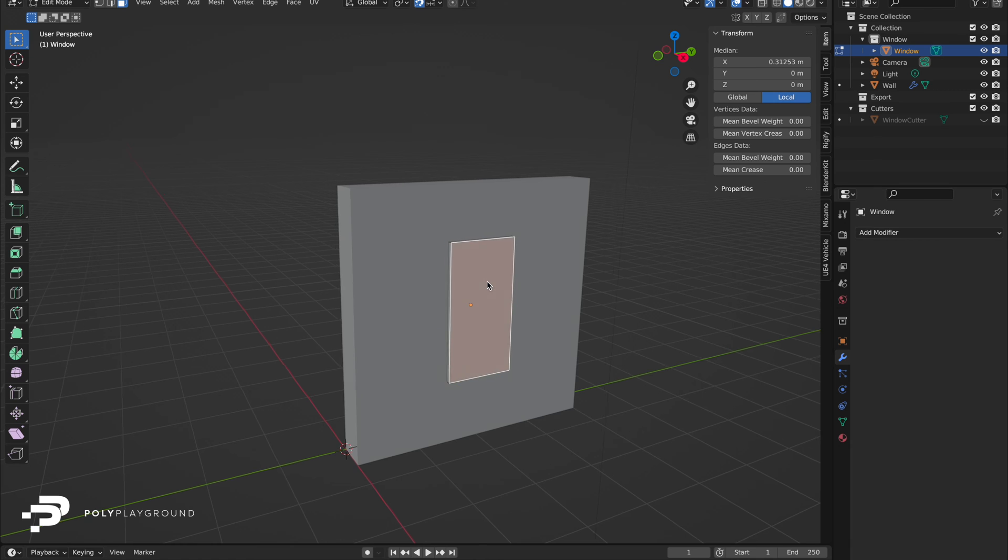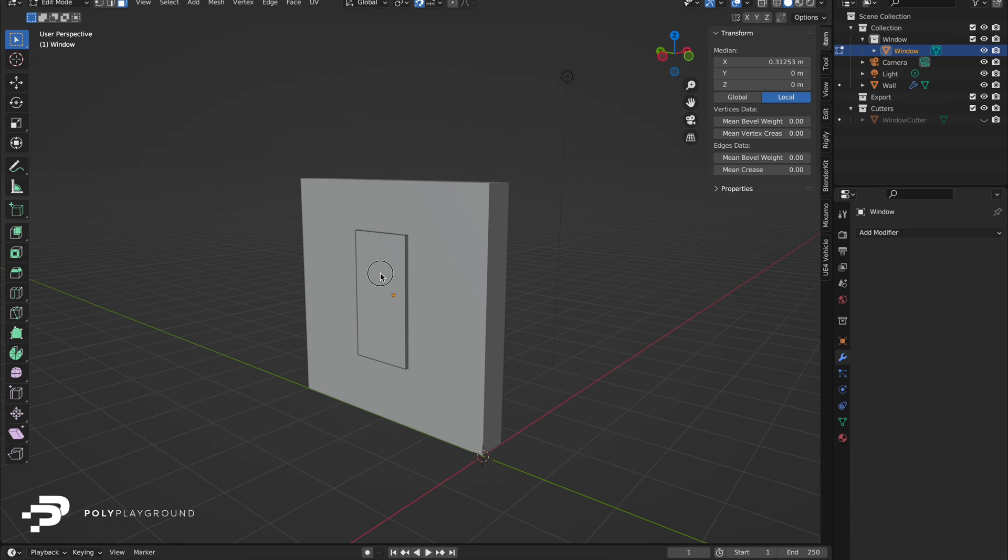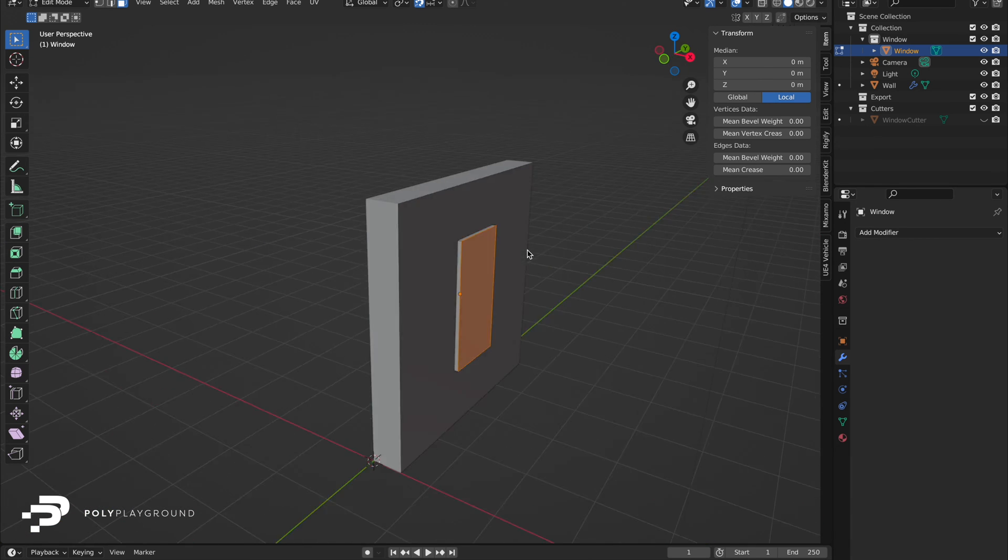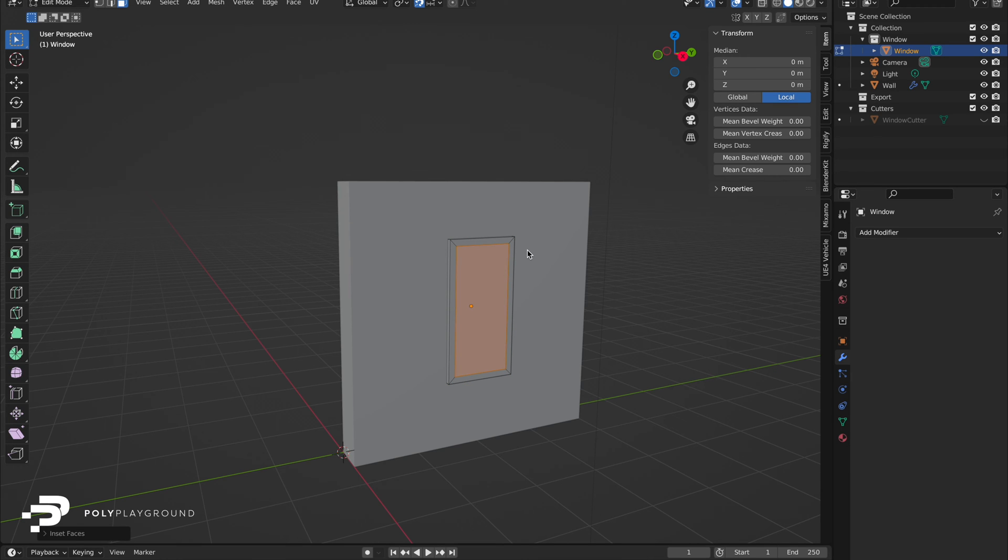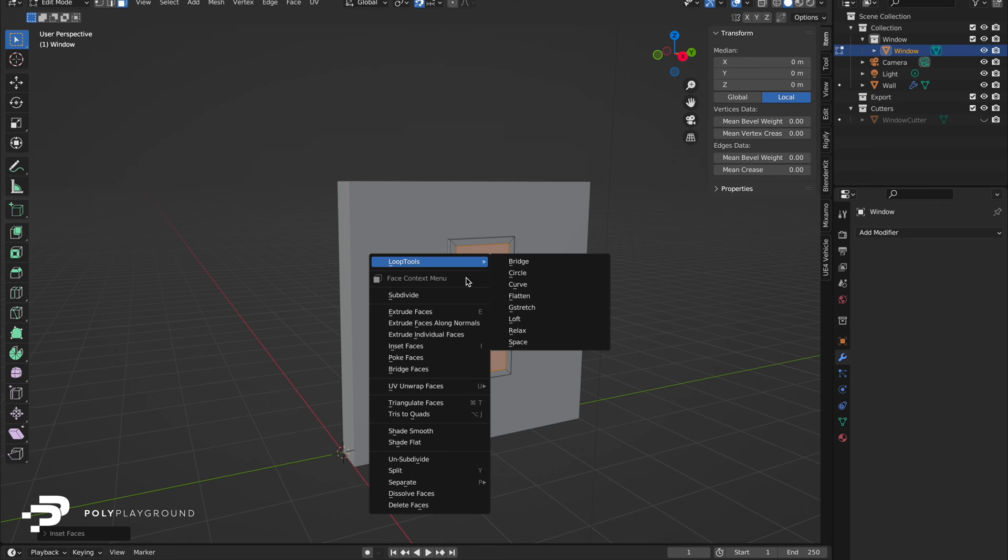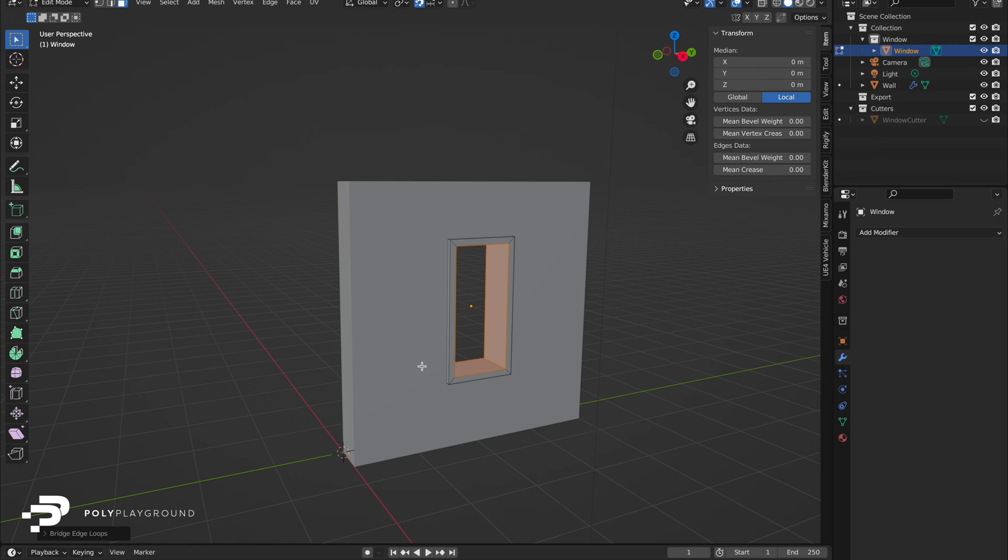In edit mode, with faces selected, click on a side, hold Shift and select the other side. Press I to adjust or type 0.1 and enter. Right-click and choose Bridge Faces to create your window frame.